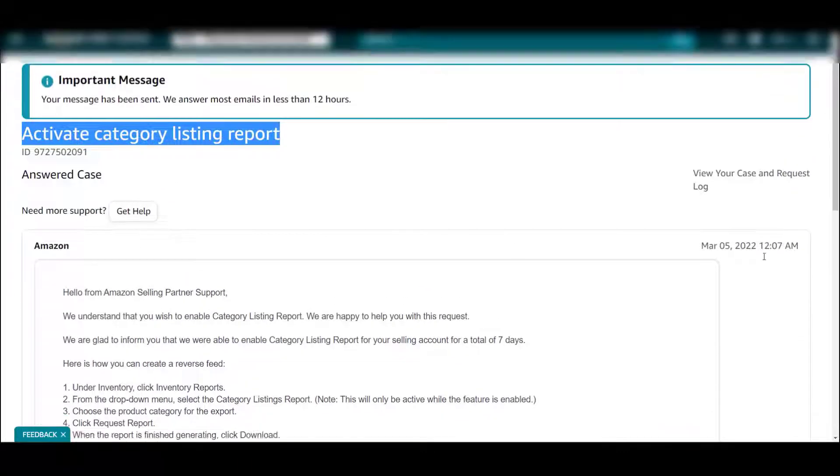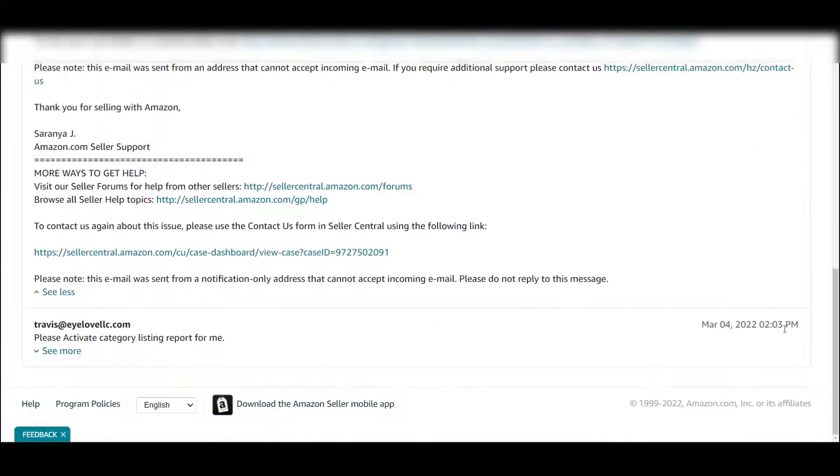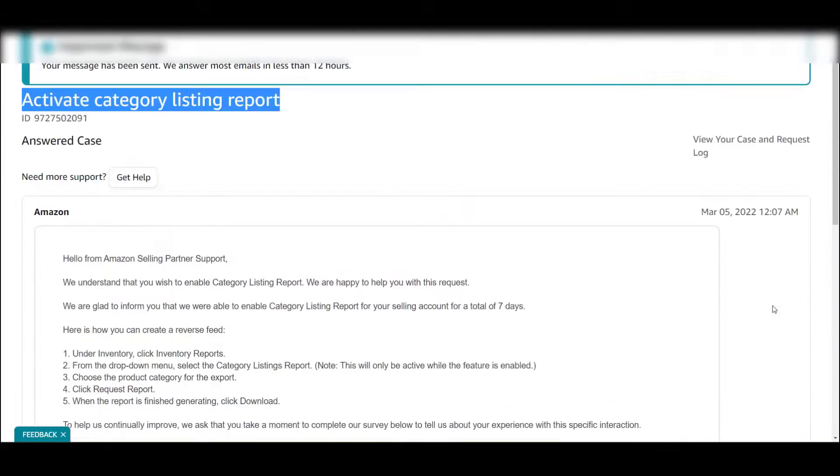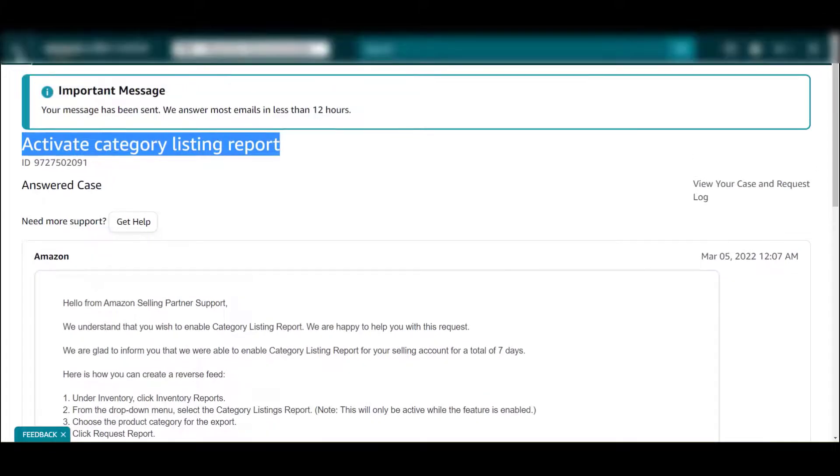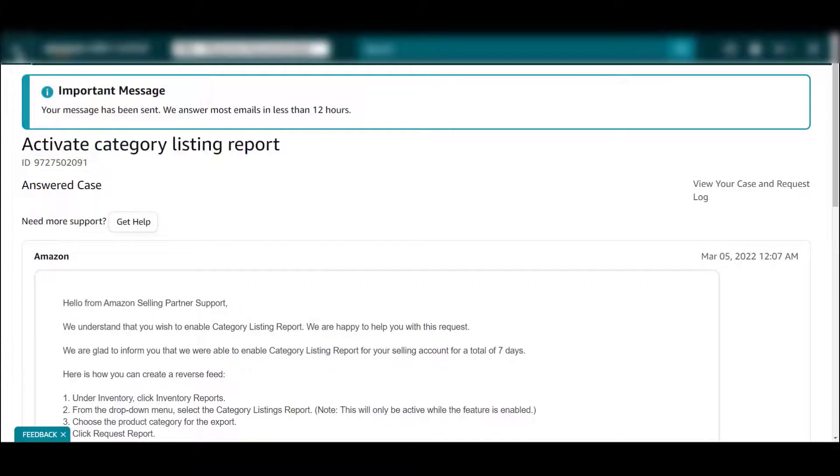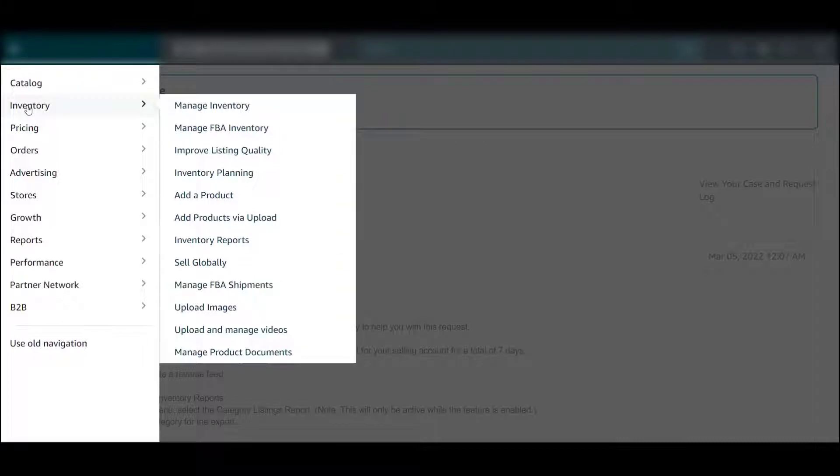Let's look at this again - March 4th at 2:03 p.m., March 5th at 12:07, so it was really quick. What you're going to do then is go into inventory.